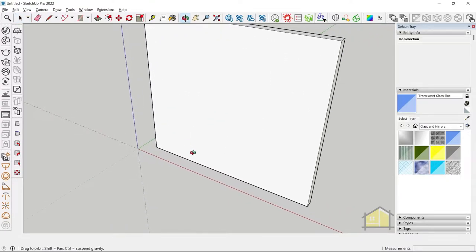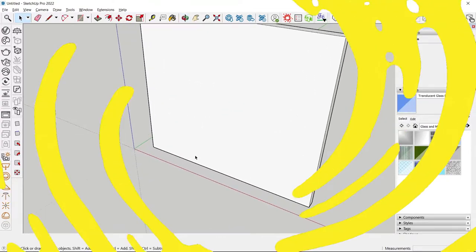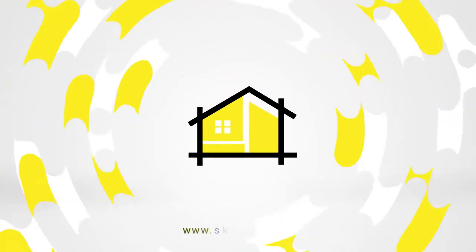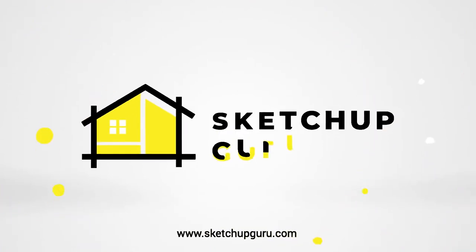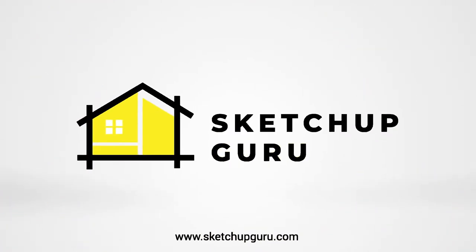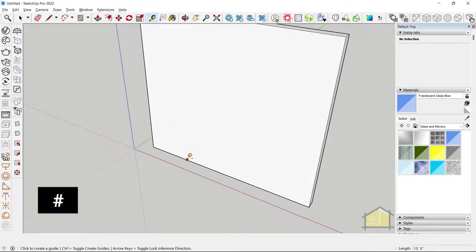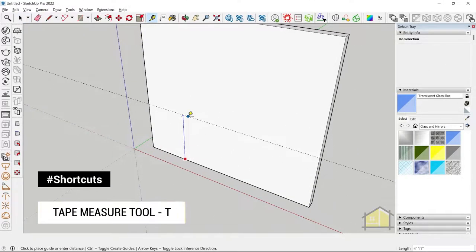How to create a door fast in SketchUp. Step 1. Use the tape measure tool and give the references.